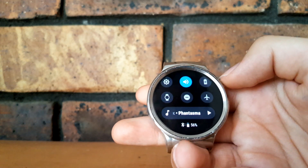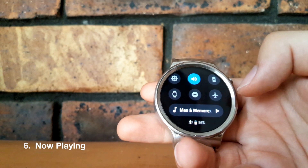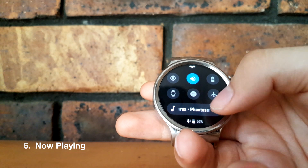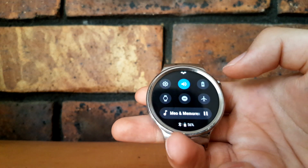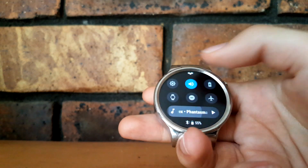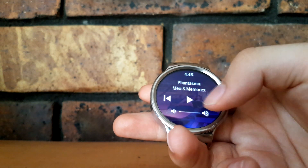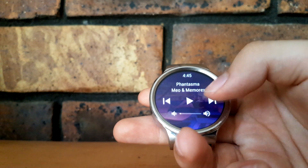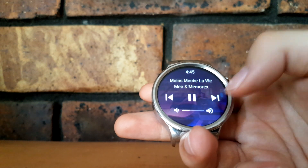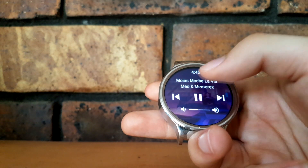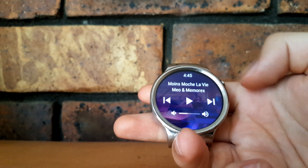The main update besides design changes was the now playing section. You can see the song name which will slide along, and there's a play option — if you hit play it'll start playing on your phone or whatever connected device. Clicking the music button opens up the full menu where you've got song information, the time, an option to play the song, skip ahead, turn up the volume, skip back, and album art in the background.